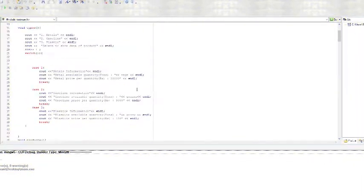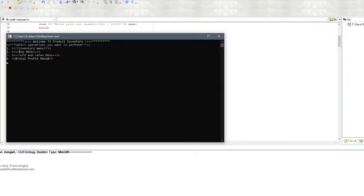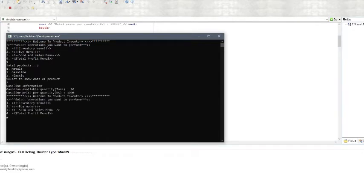We used the Borland Turbo C++ IDE. We have the following options: inventory menu, buy menu, sold and sales menu, and total profit menu. We have added 3 products: metal, gasoline and plastic. To show data performance, we select a product to see its availability and pricing.